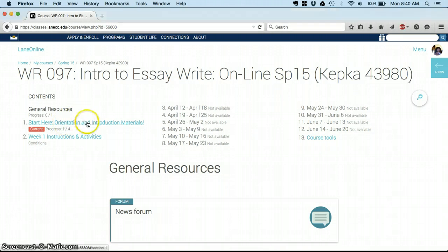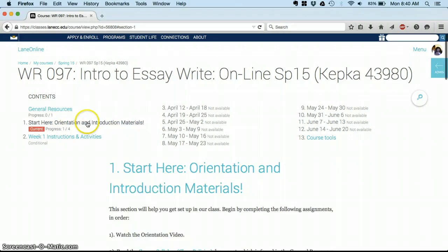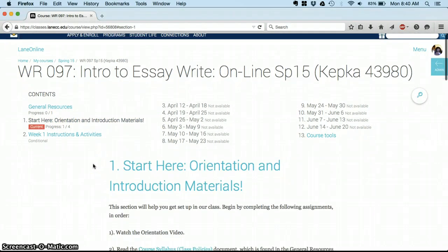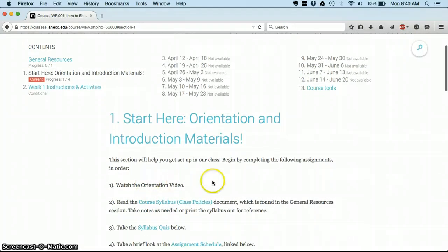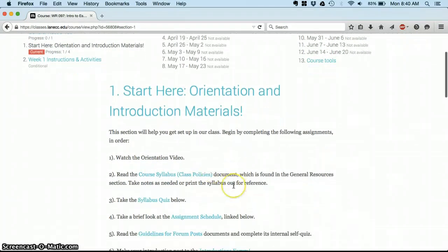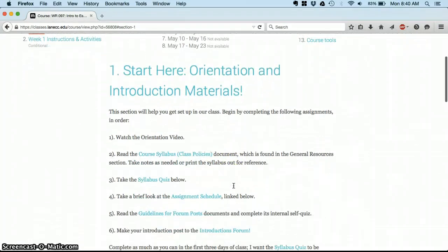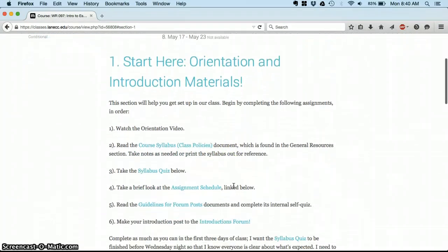I'm going to click on Start Here. Well, I'm watching the Orientation video, so I know I'm getting started. And then it's got a list of what you need to do for this section. And once you've completed this section, then the next section will become available.